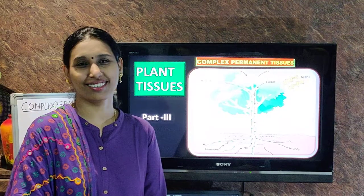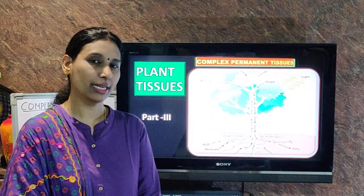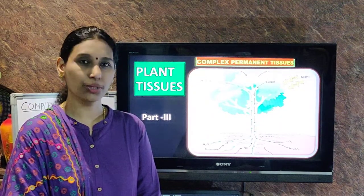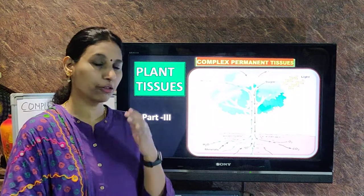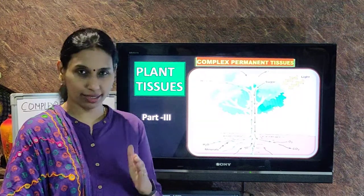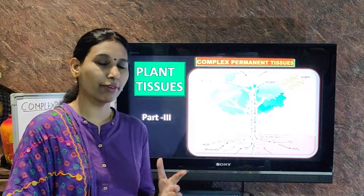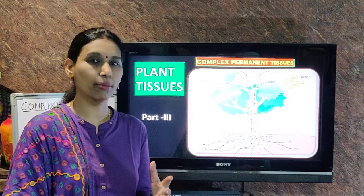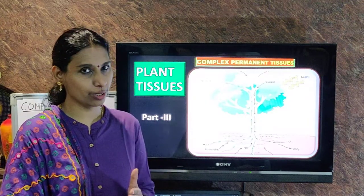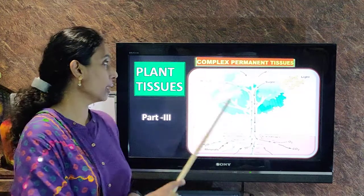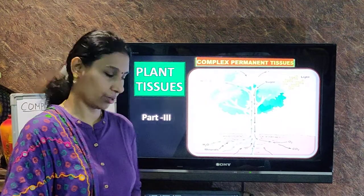Hello students, today we will be continuing with the lesson tissues part 3. In the first video we learned about meristematic tissues. In the second video we learned about the simple permanent tissues. And today we are going to learn about the complex permanent tissues.